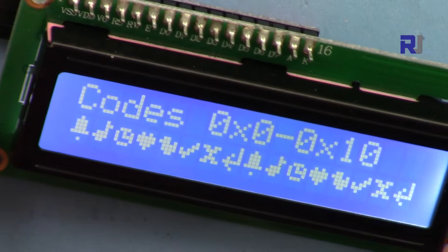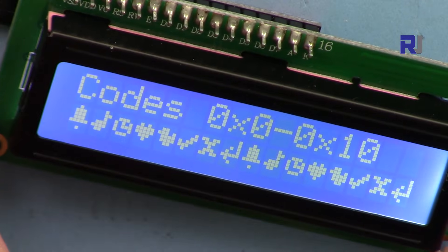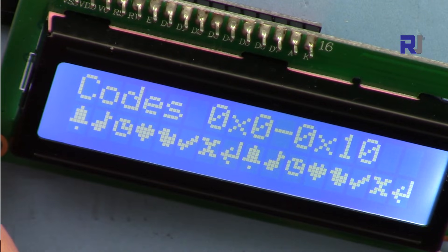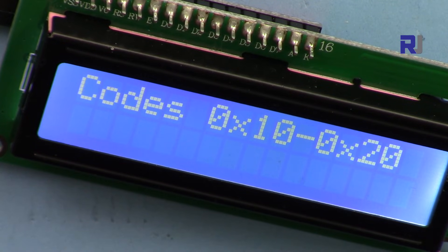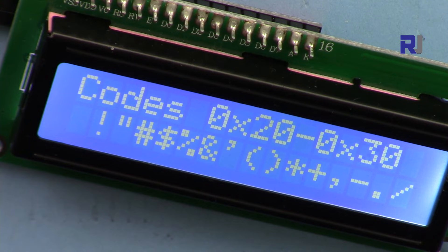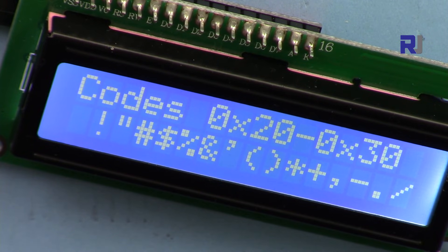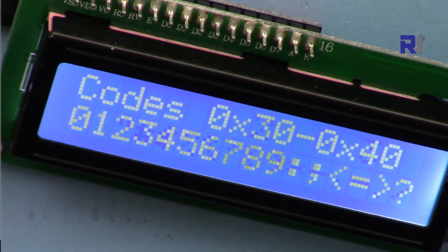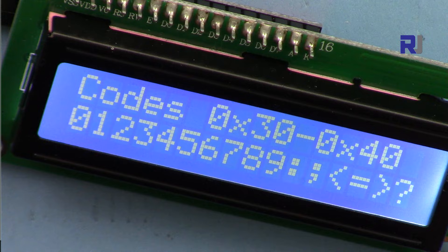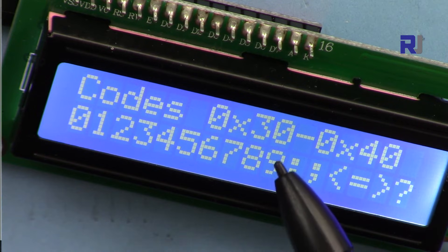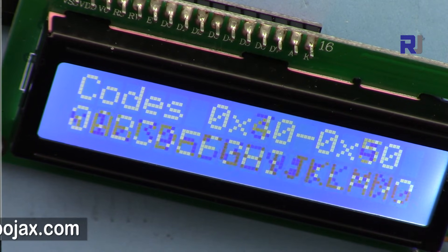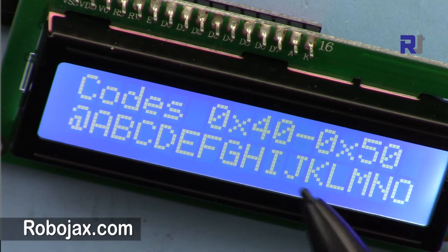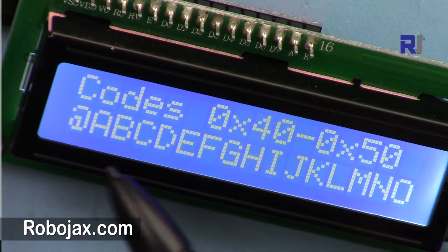So here are the characters that that code prints. It goes from 10 hex to 20 hex. Here are the values that are being printed, and from 30 to 40, these are the values.